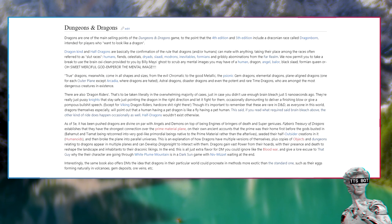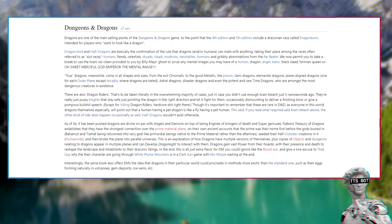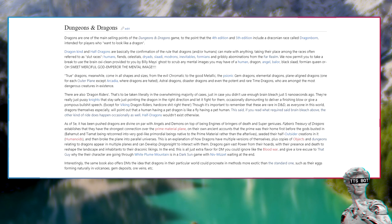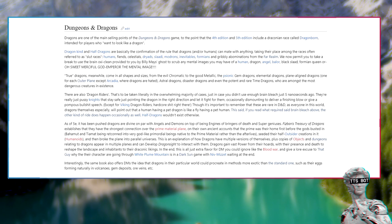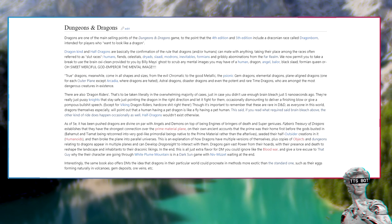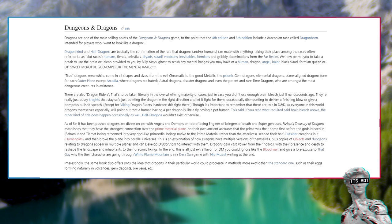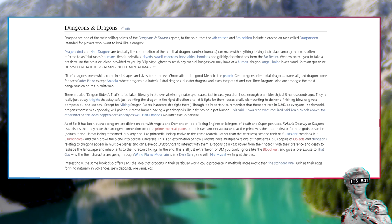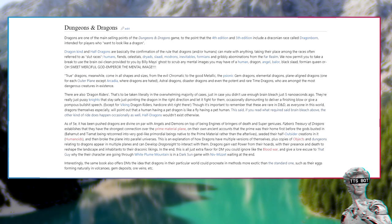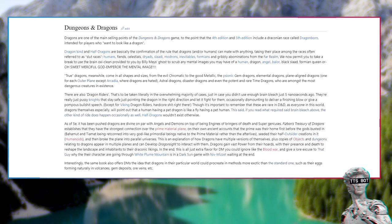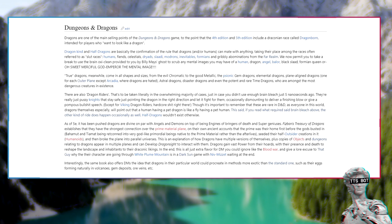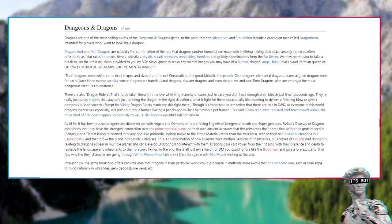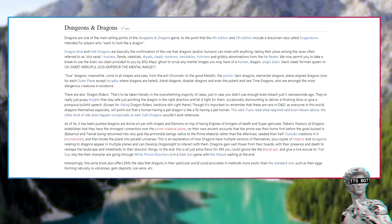True dragons come in all shapes and sizes. From the evil chromatic to the good metallic, the psionic gem dragons, elemental dragons, plane aligned dragons. There are also dragon riders. That's to be taken literally in the overwhelming majority of cases. They're really just pussy knights that stay safe just pointing the dragon in the right direction and let it fight for them, occasionally dismounting to deliver a finishing blow or give a pompous bullshit speech.